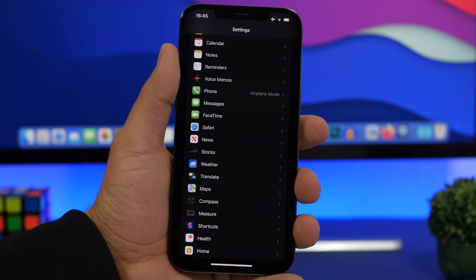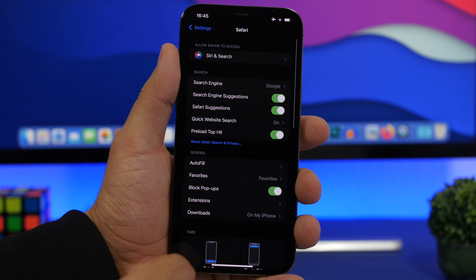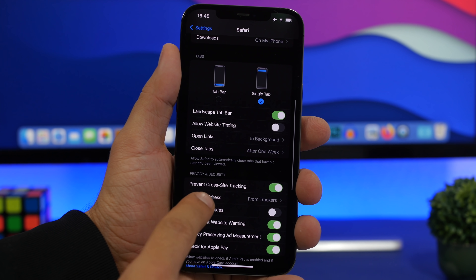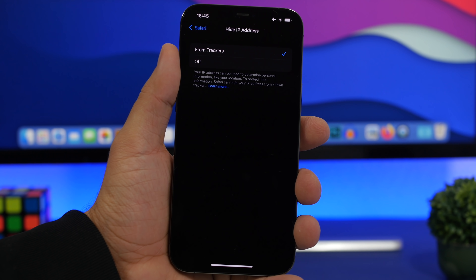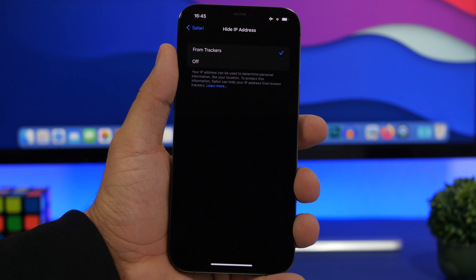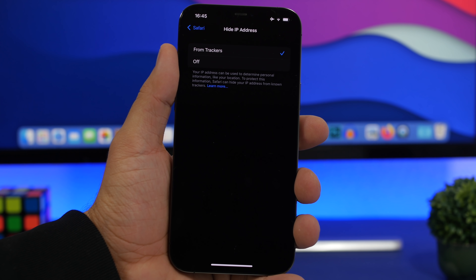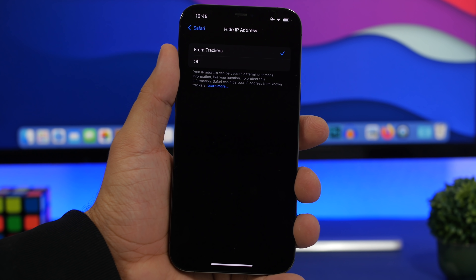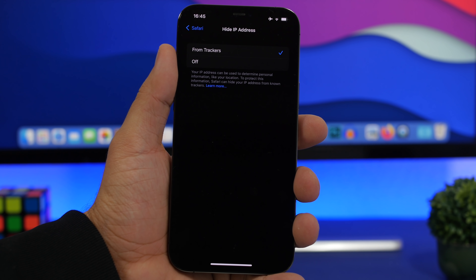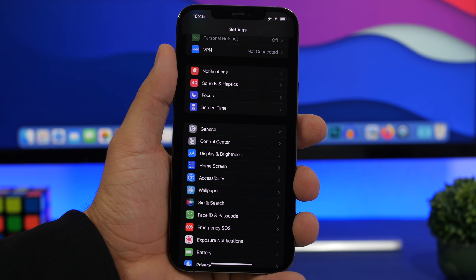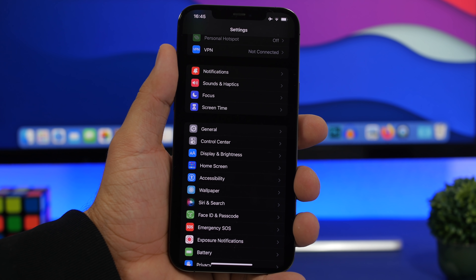Apple's privacy settings are always very useful, and a new one is found under Safari settings. Go to Safari and you'll find Hide IP Address. Enable 'From Trackers' — this hides your IP address so that trackers won't be able to locate you or track you. Make sure you switch that on under the Safari settings.